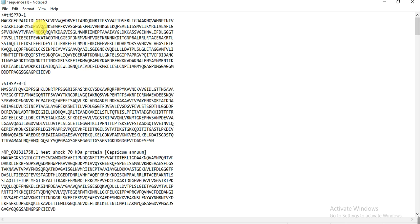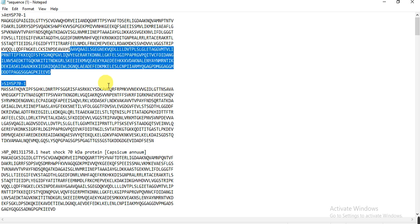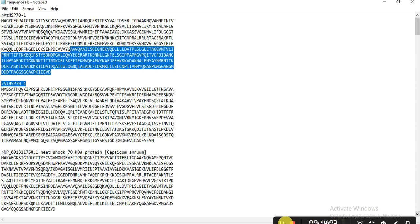This is the video on how you can get protein or any other sequences of your genes in one click from NCBI. Hopefully it will help you. If you have any questions, please comment, share, and like, and I will try to sort it out. Thank you.